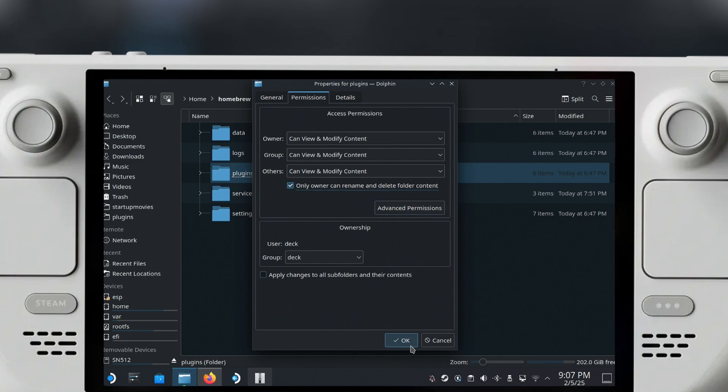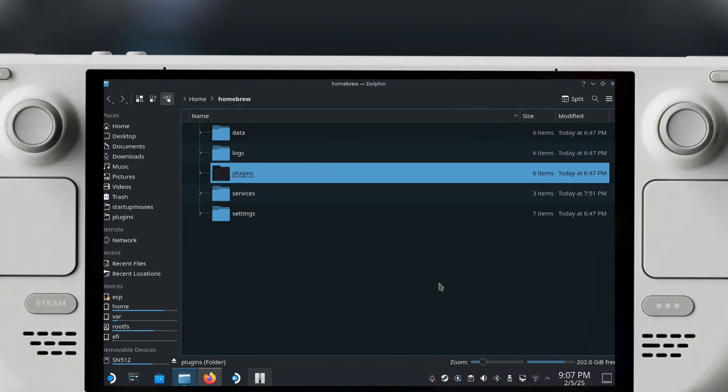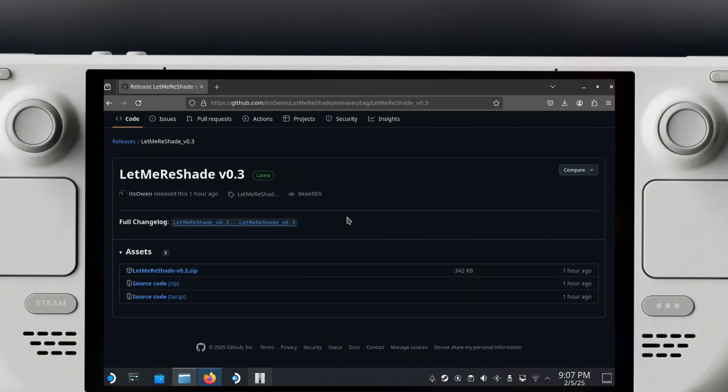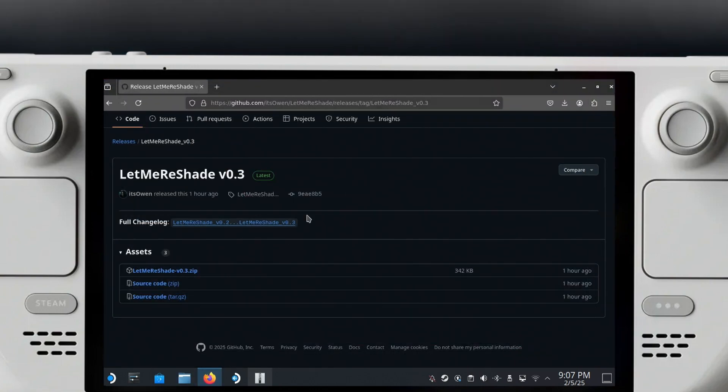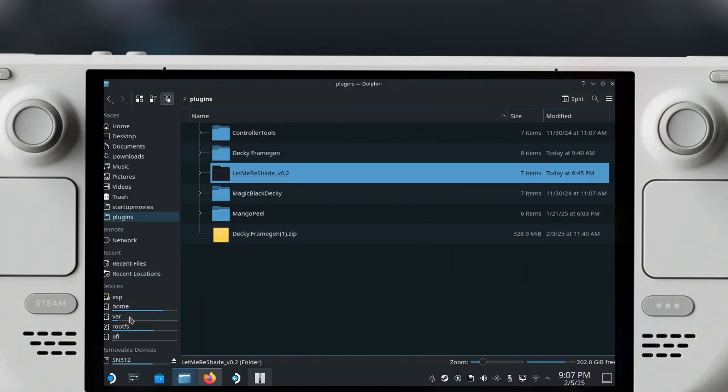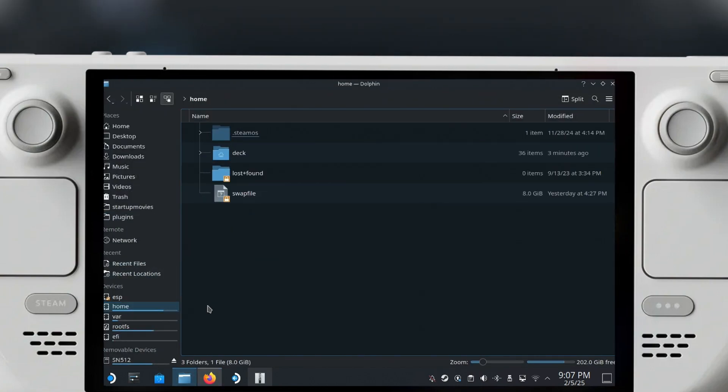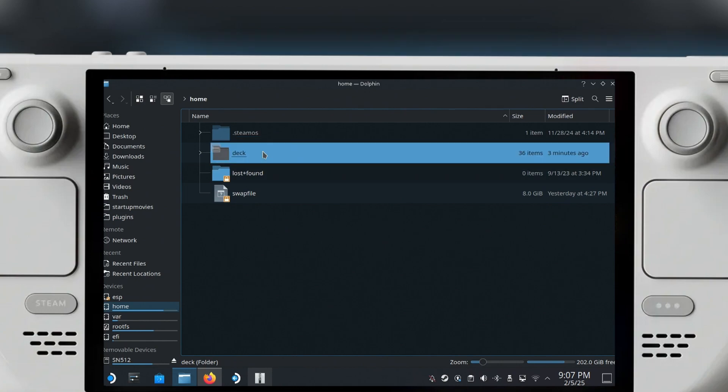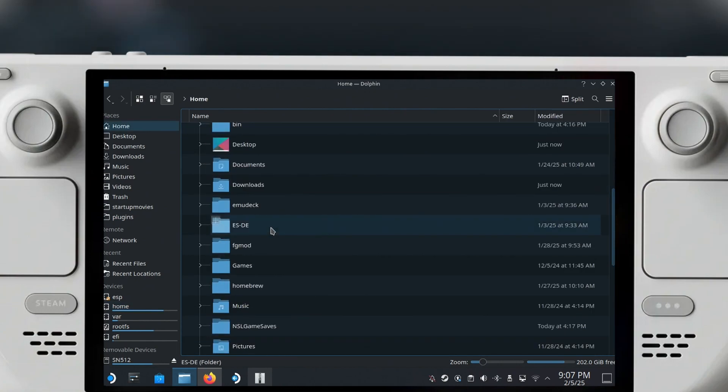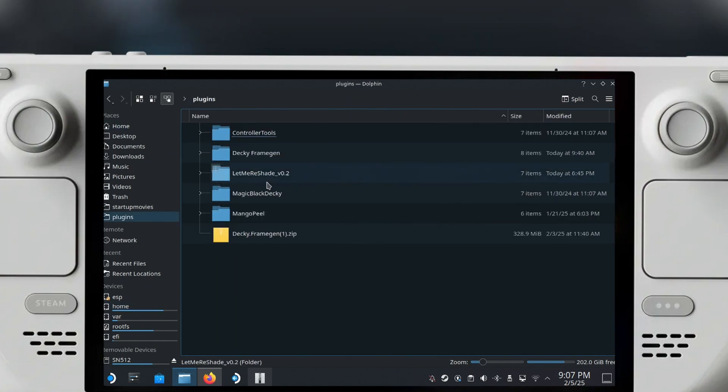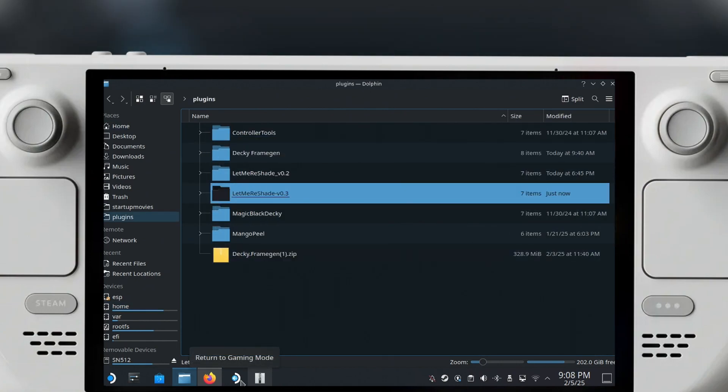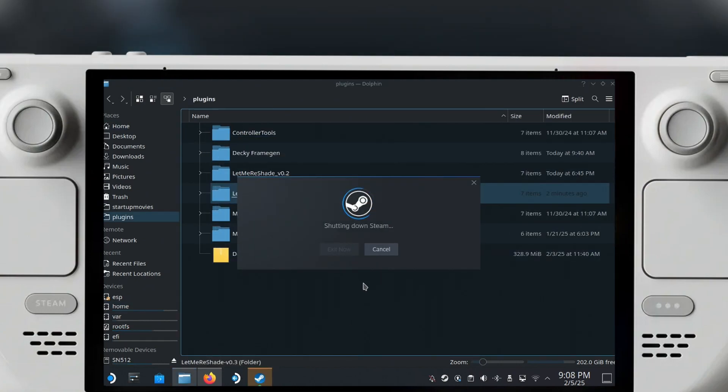Close Dolphin, so the file explorer in the index is called Dolphin. Just close every instance of Dolphin, then reopen it and go back to that Homebrew Plugins, and this will now allow you to paste the folder.